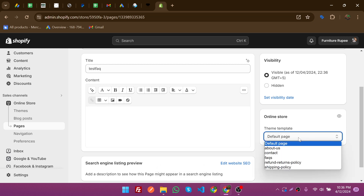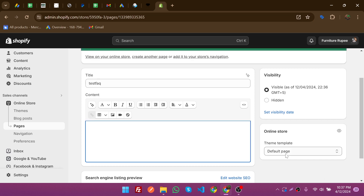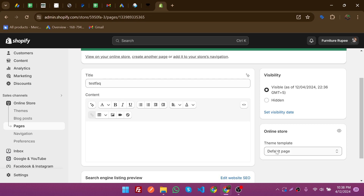From here you can add code like HTML, and you can also select a template. In this video I'll show how to make a template, which is also best practice. Why? Because if you make a template, you can assign it to other pages as well — for example, if you need a contact form, you can make a template and assign it to multiple pages without recreating it each time.